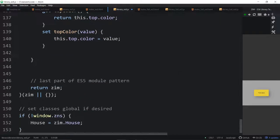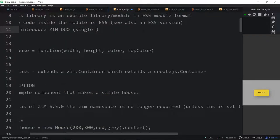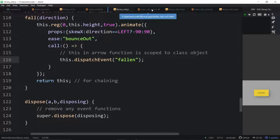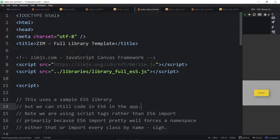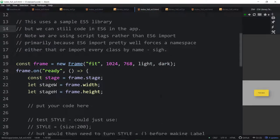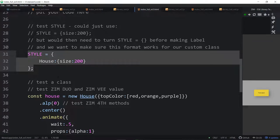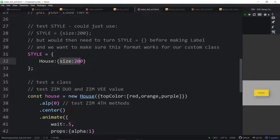Now let's move to the full version of this. Here's the full. We'll look at the ES5 one first in the full. Here, what we're doing is we're setting style. We're saying the house is going to be styled to have a size - any house that we make. And we might have multiple houses. If we're building a city with a bunch of houses, we might want to say they're all going to be size 200 rather than putting 200 on each house that we build.